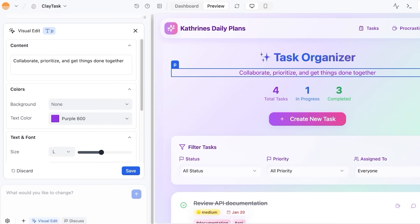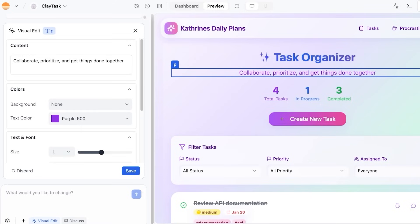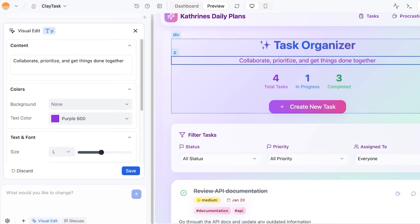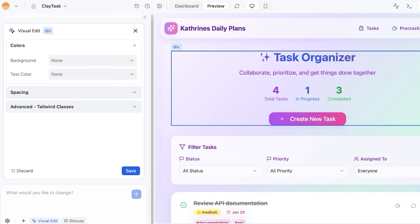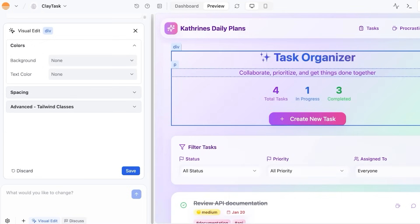They also have user management and authentication, where it includes built-in login and signup powered by Google or email that is going to secure your application with role-based data visibility. If I'm building a task organizer application and it has no way for people to log in, then everyone would be able to see everyone's tasks. So instead,